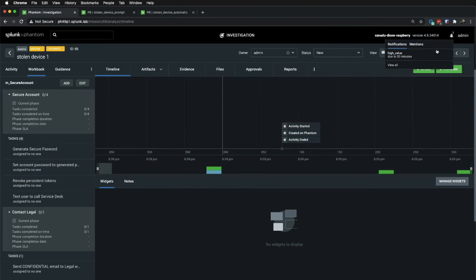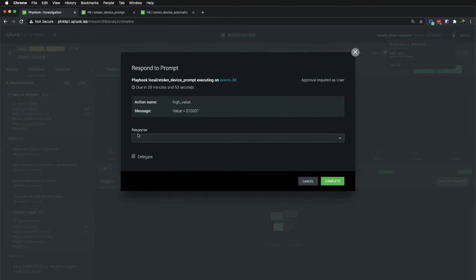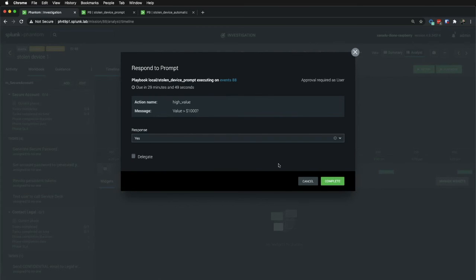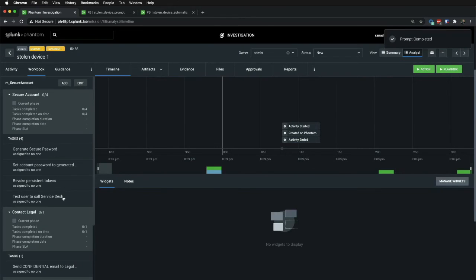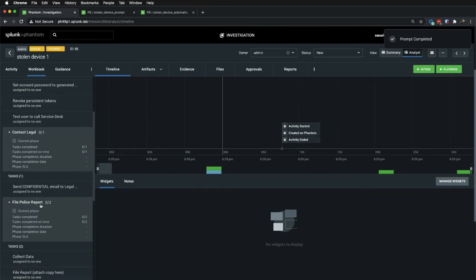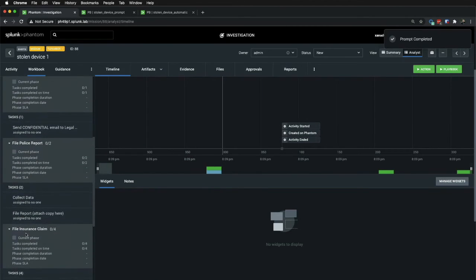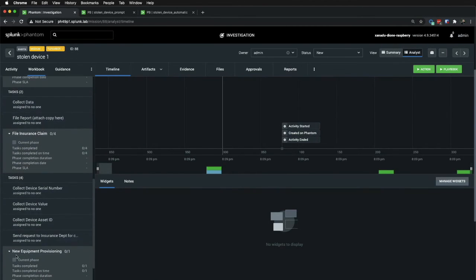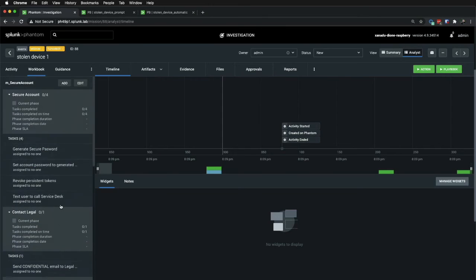And finally, I get prompted again because we're now at the device value section. So, I will say, the device was greater than a thousand dollars. I'll complete that task. And you can see here that the file police report, file insurance claim, and new equipment provisioning were all added.